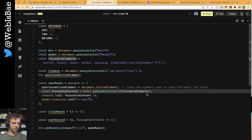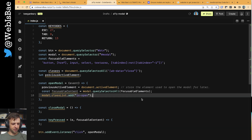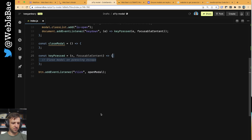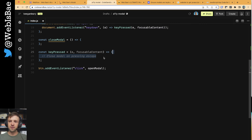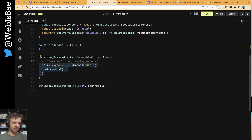Let's continue with our code - we'll get rid of that console log. Now we're going to listen for the key down event. When the modal is open, we want to add an event listener to the document for when the user presses a key. We're going to pass a function that receives an event and calls keyPressed, which is our function, passing focusable content as well. The first thing we want to do is when we press Escape, close the modal. So we're checking the event key code - if that equals keycodes.escape, then we call close modal.